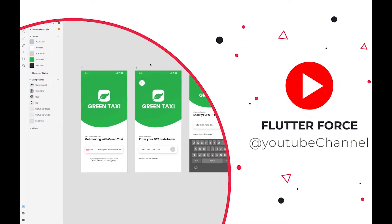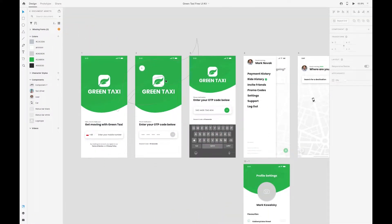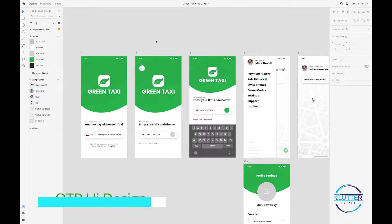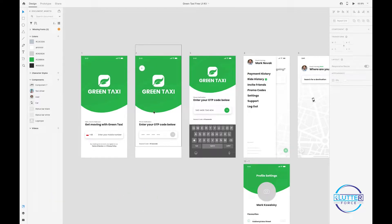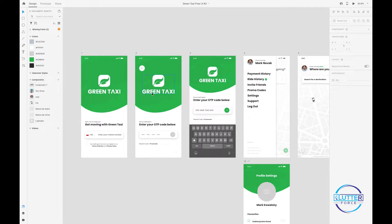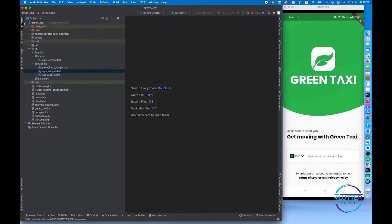In this video we are going to create an OTP verification screen. We have already created a useful widget called the green intro widget in the last screen. One thing we have to do is put a small icon on this green intro widget, and after that we have to create a small additional view.